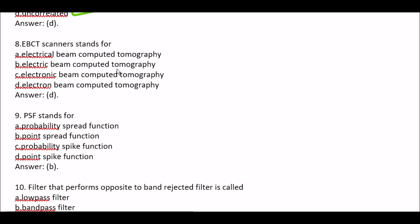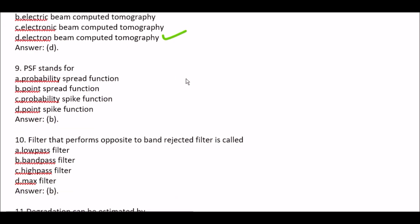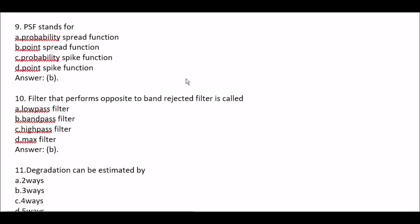Question 8: EBCT Scanners stands for — this is very important — Option A Electrical beam computed tomography, Option B Electric beam computed tomography, Option C Electronic beam computed tomography, Option D Electron beam computed tomography. Right option is Option D, Electron beam computed tomography. Question 9: PSF stands for — Option A Probability spread function, Option B Point spread function, Option C Probability spike function, Option D Point spike function. Right option is Option B, Point spread function.